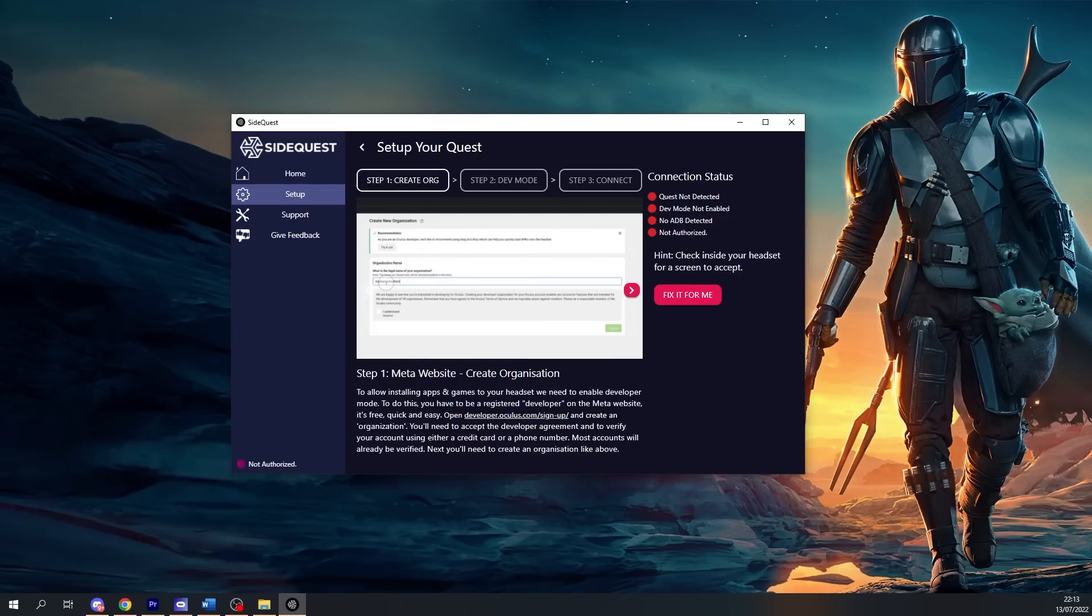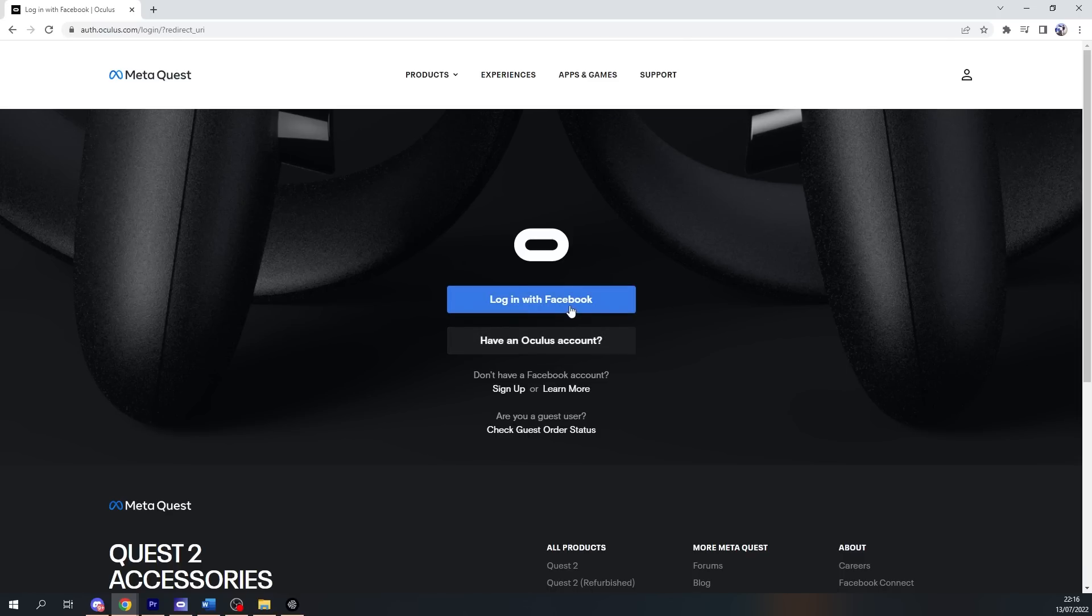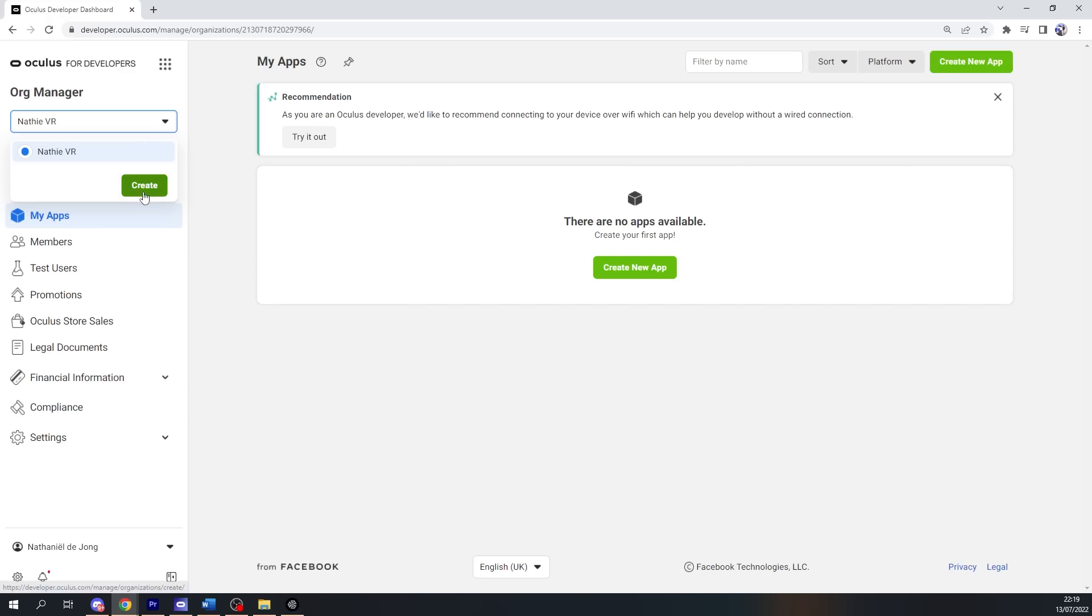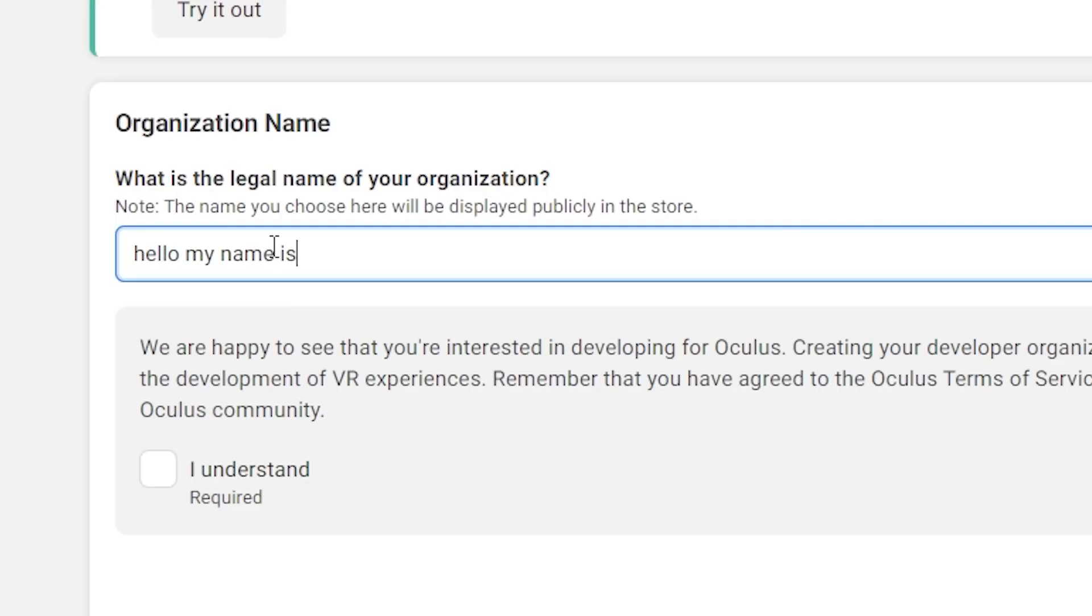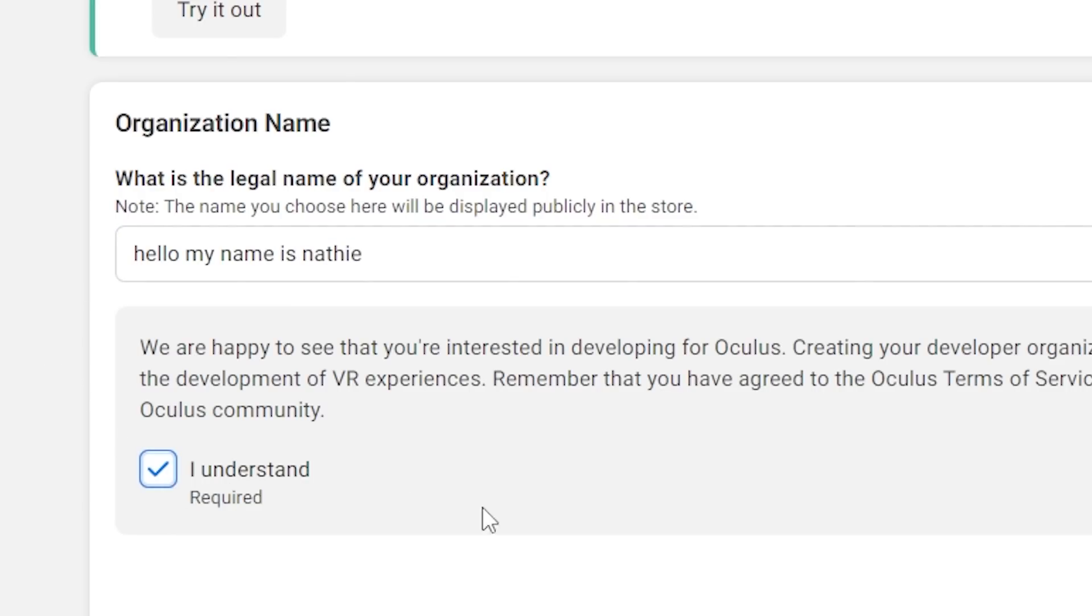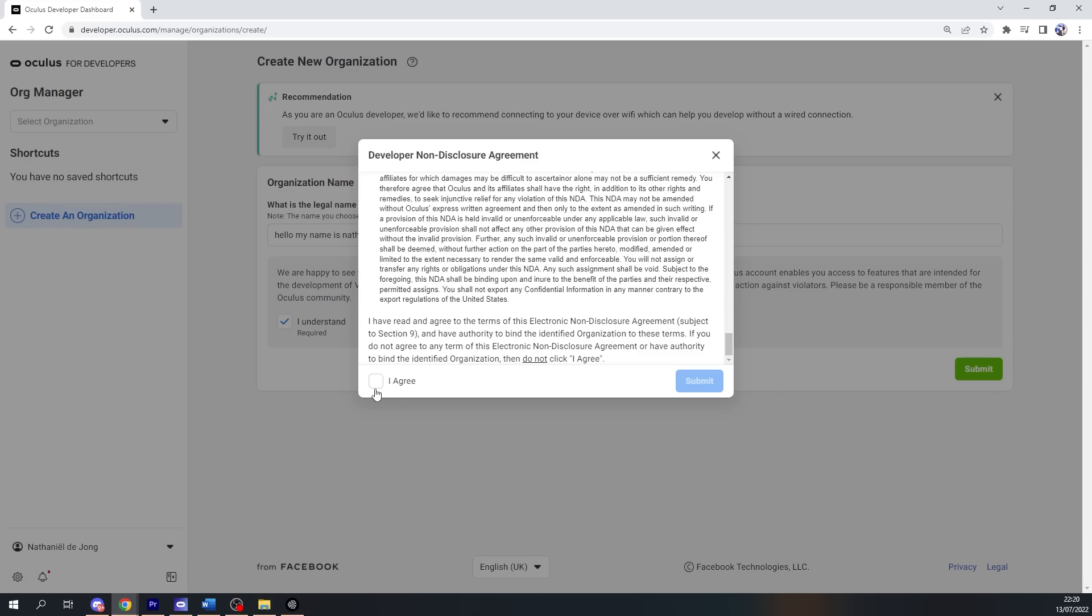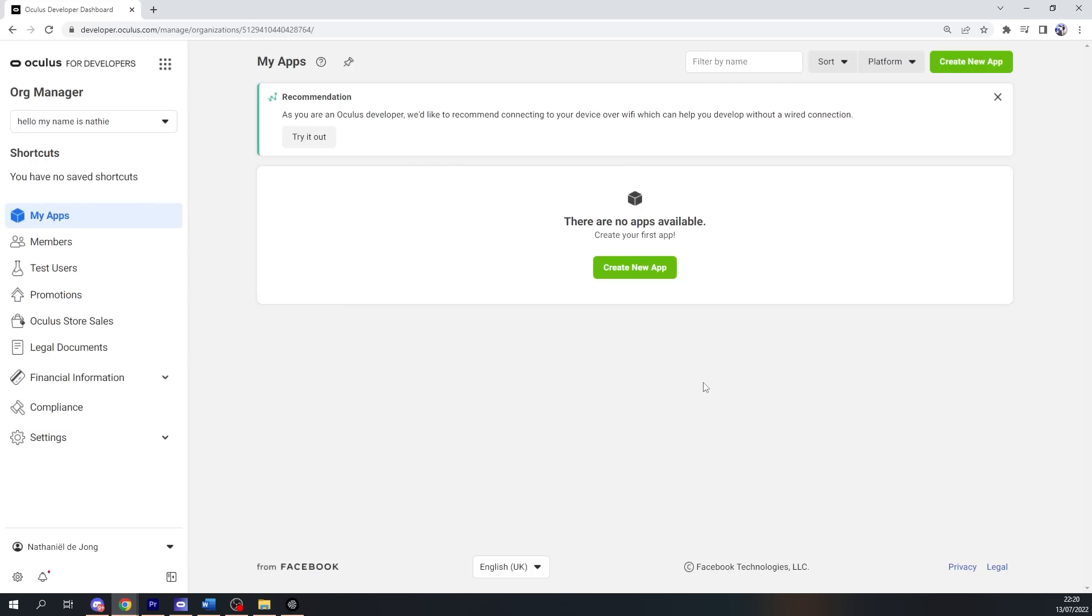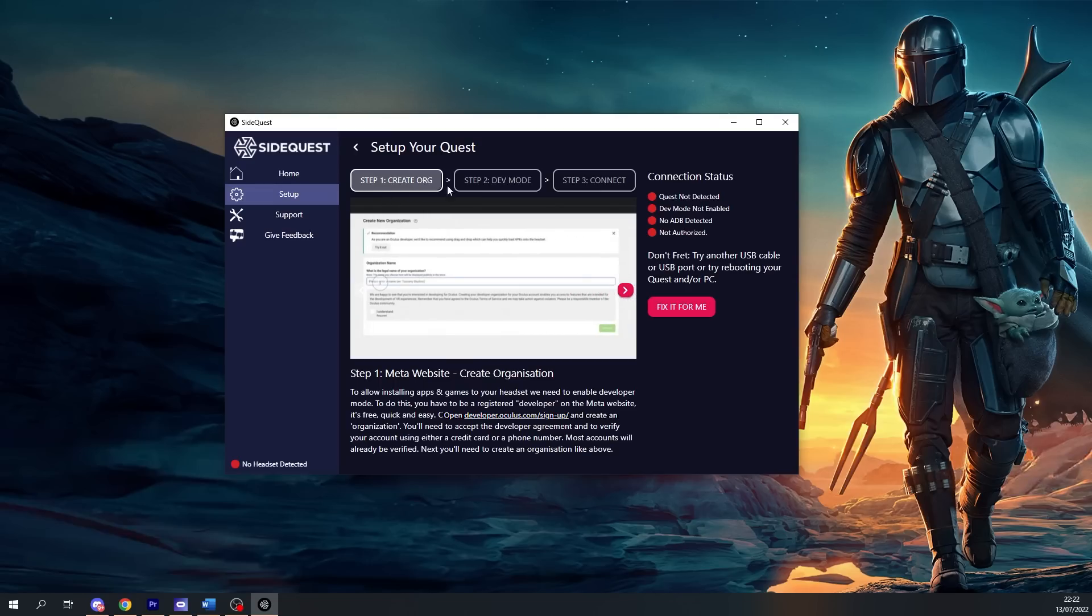This will introduce you to three simple steps. Step one is creating an organization. To do this, visit developer.oculus.com/sign-up, log in with your Facebook or Meta account, and on the left you can begin creating your organization. It doesn't really matter what name you choose, so be creative. When done, check 'I understand and agree to the non-disclosure for developers'. To double-check you made your organization, it should show up on the left side where you once started creating it.